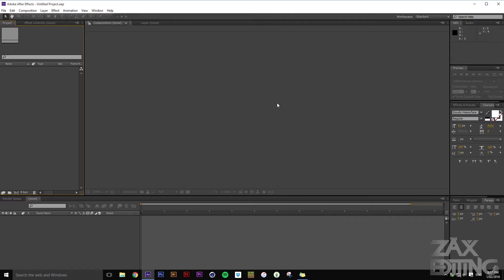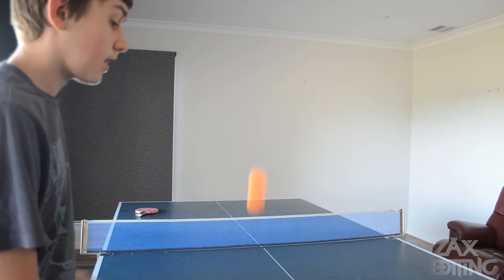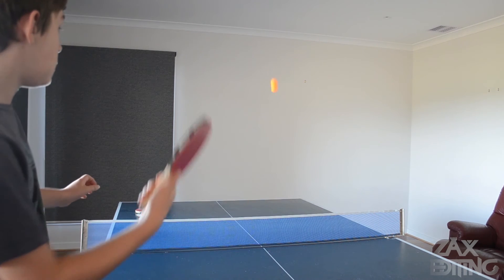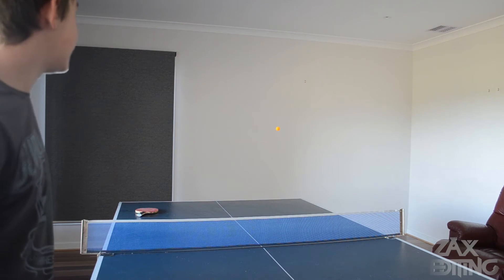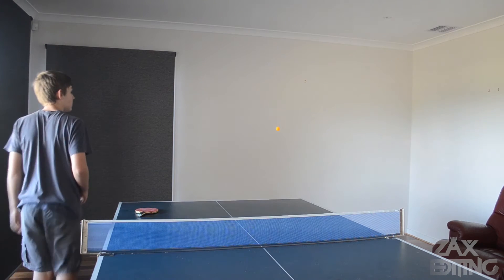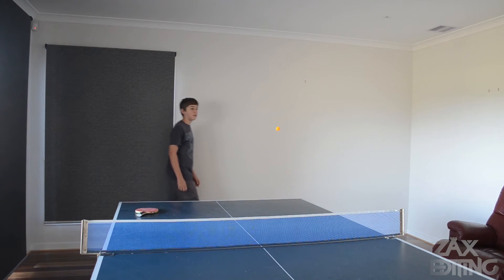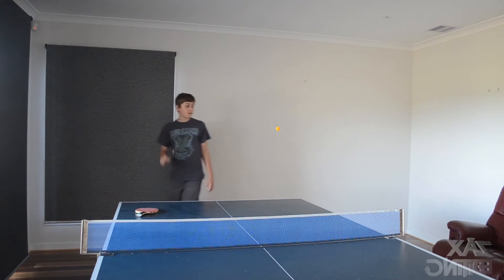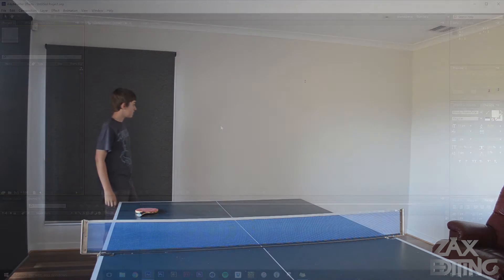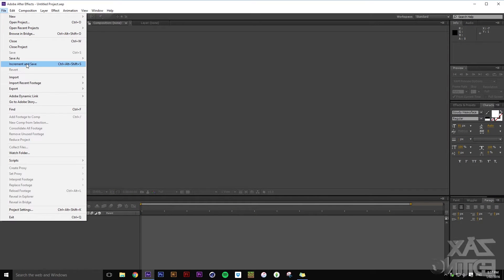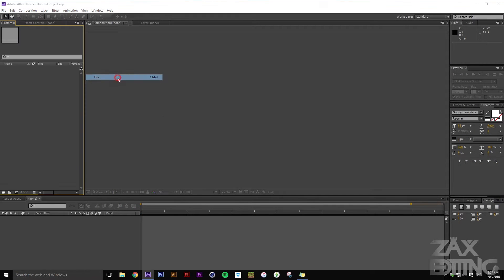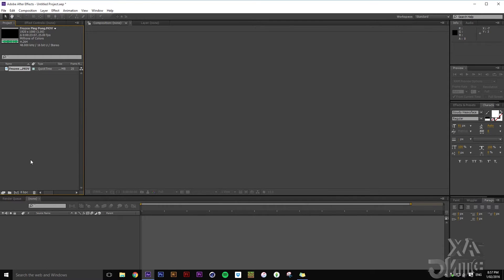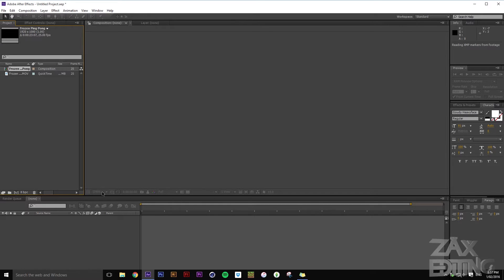Hey there guys, I'm Zach and this is Zach's Editing. Today we're going to be creating this effect. Firstly, import your files — here we have this file — and then drag it onto the icon down here to create it into a new comp from that video.